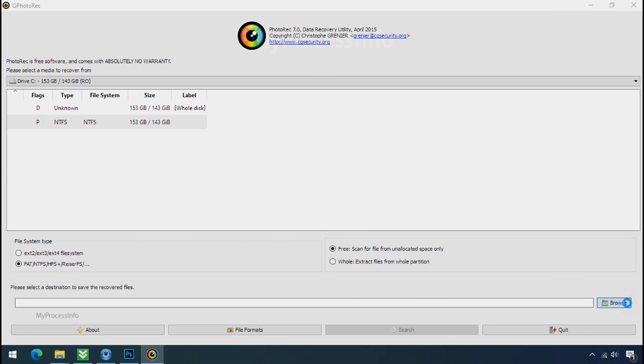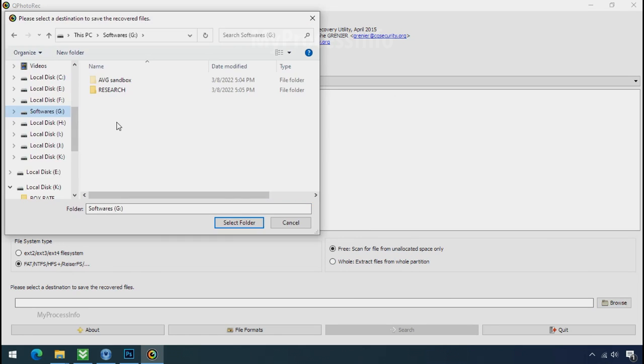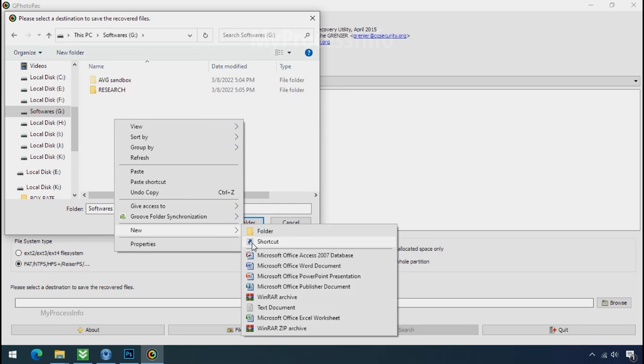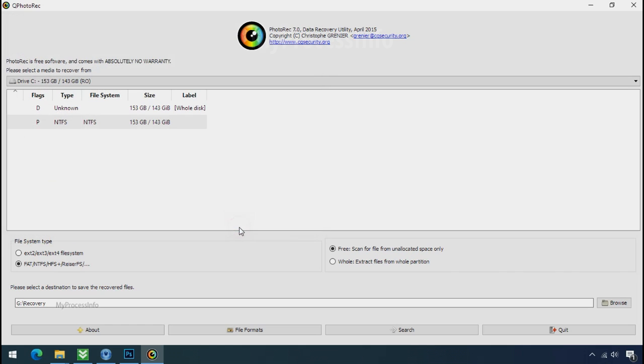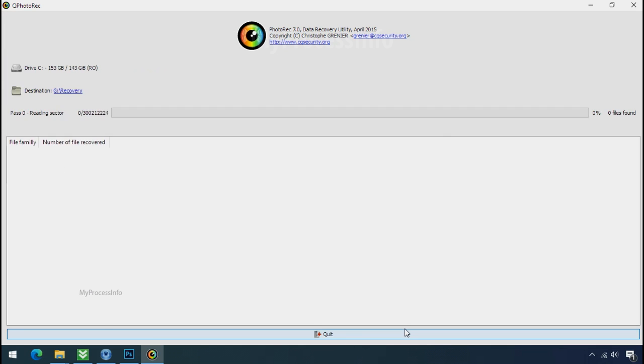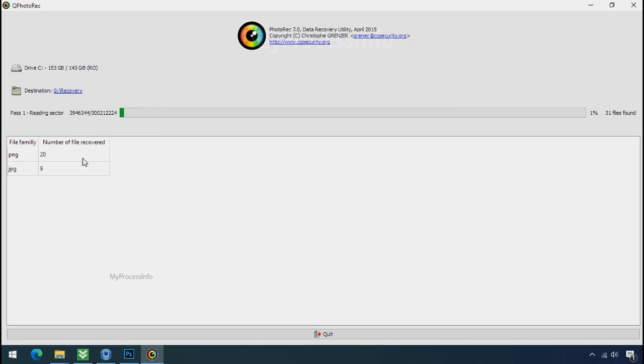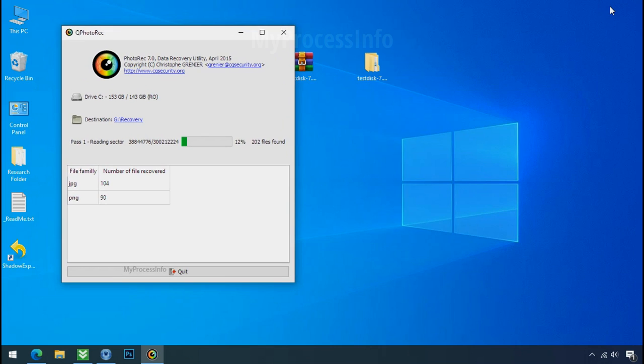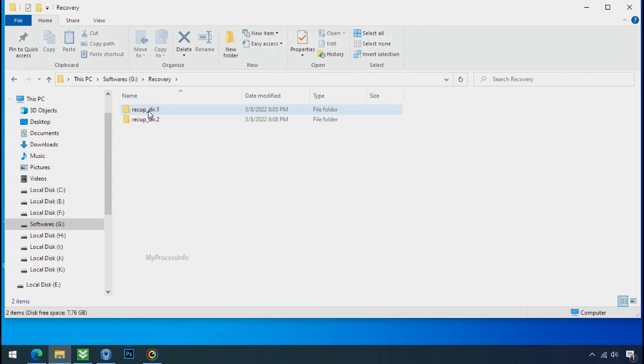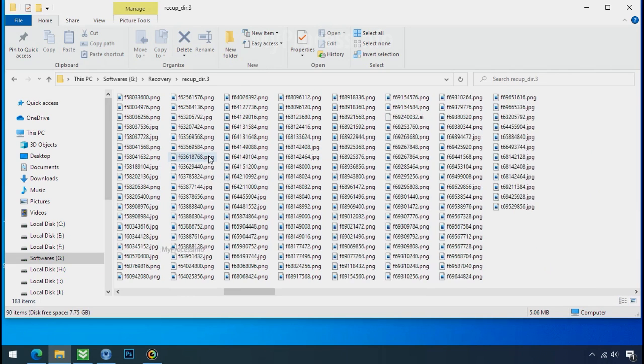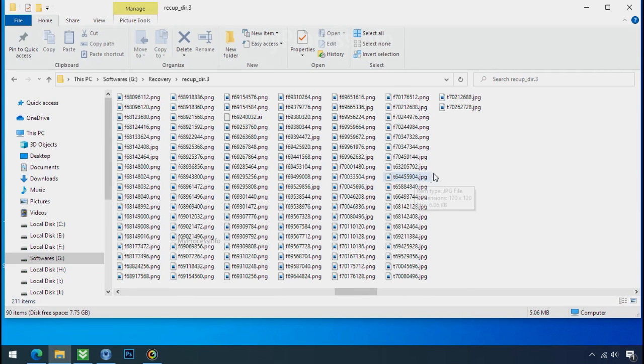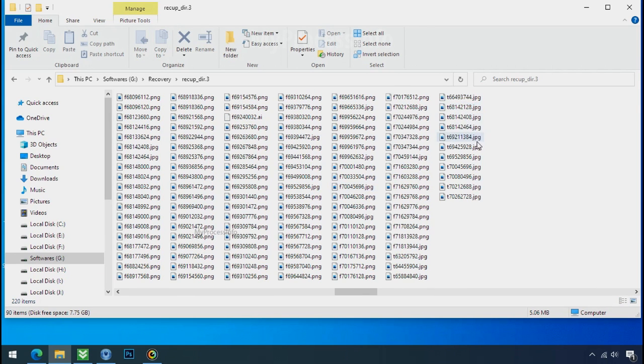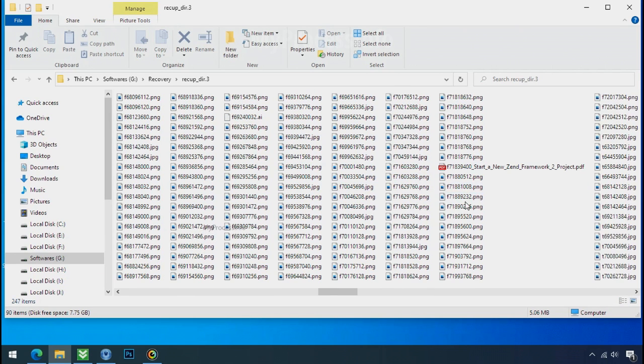Now click on browse and select or make the folder destination where you want to recover your data. And select the folder. Click on search. Now the file recovery process will take a lot of time to recover your data. So keep patience and wait for finish. Please also note, this software will randomly recover the files without the folder where they were actually located. So you have to choose it wisely one by one. Hope your data have been recovered and will recover very soon.